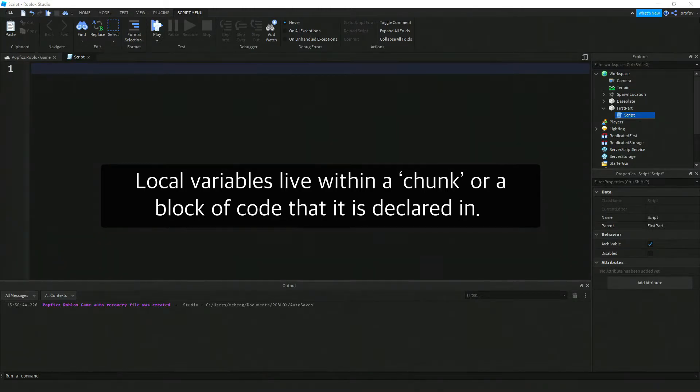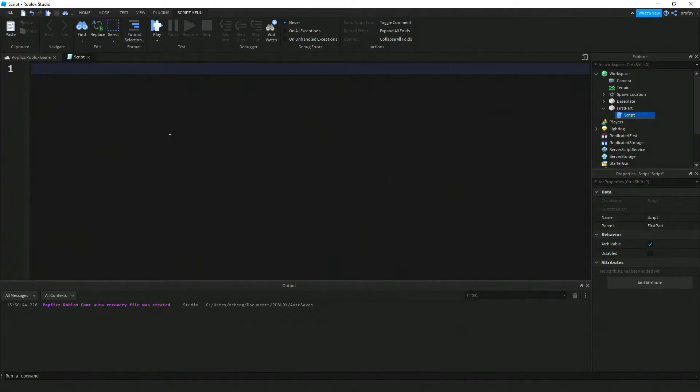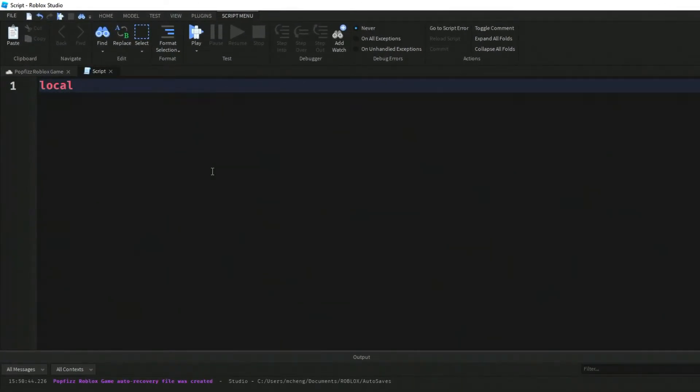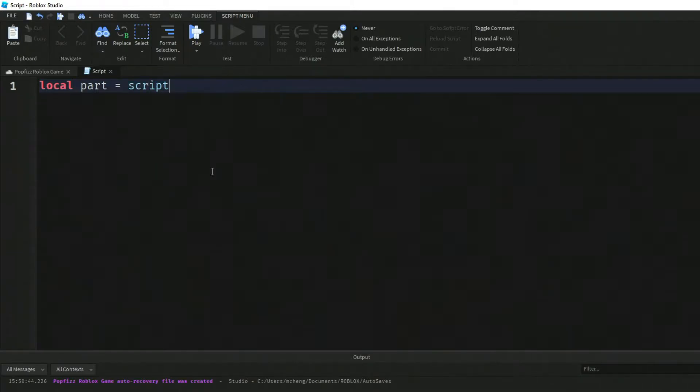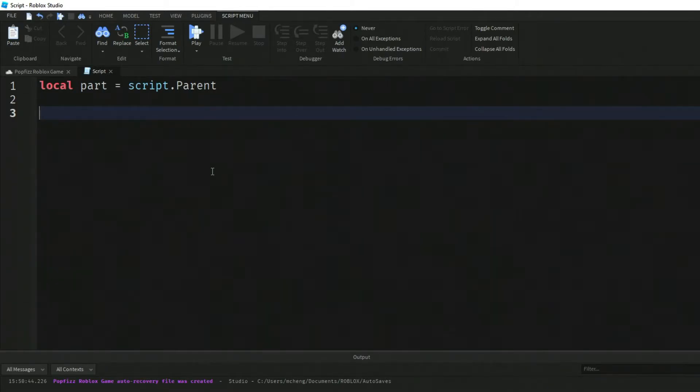Local only lives within that block of code. Let's look at our script. First we're going to create this local variable called part: local part equals script.parent. That line of code is creating this variable called part, which is shorthand for script.parent - the script that's attached to the part we just created.